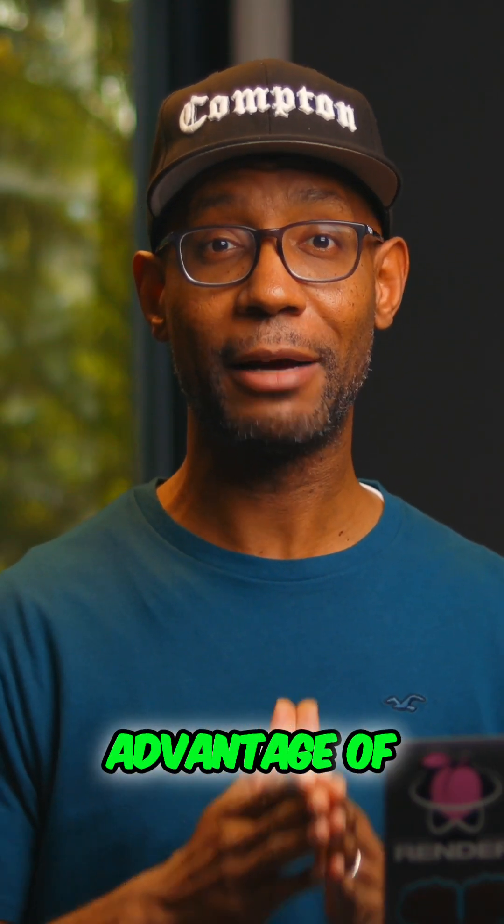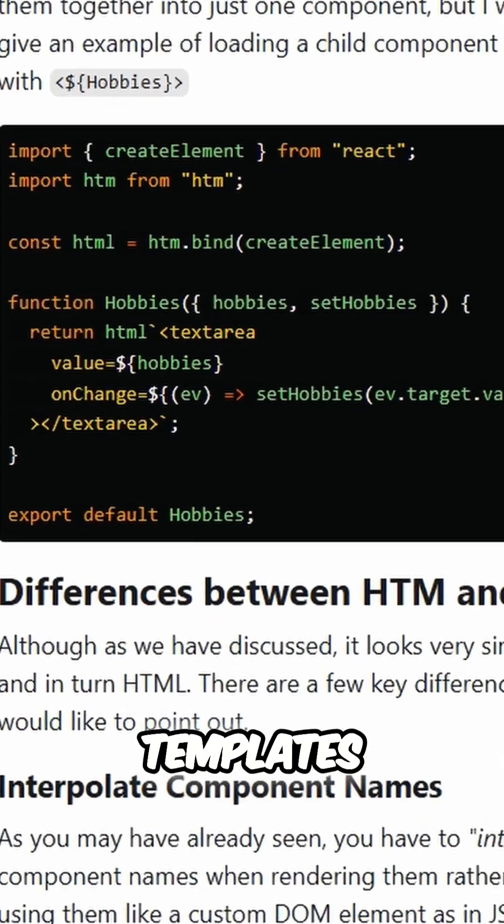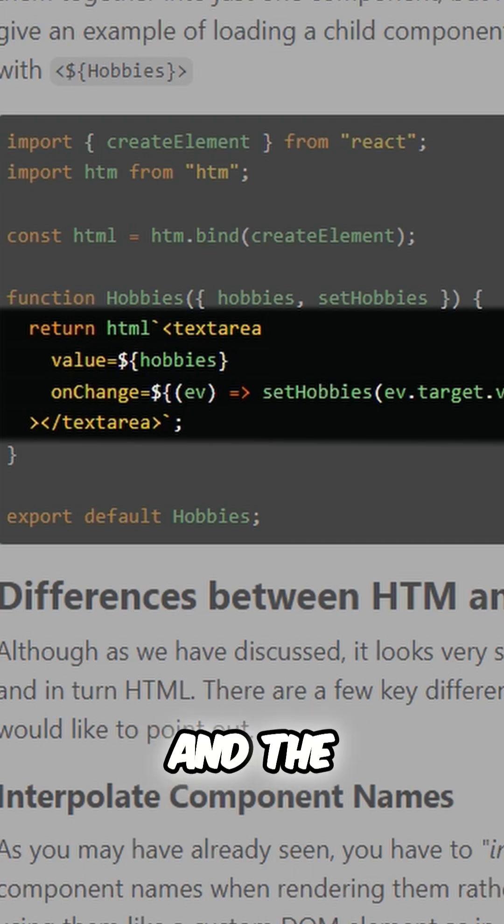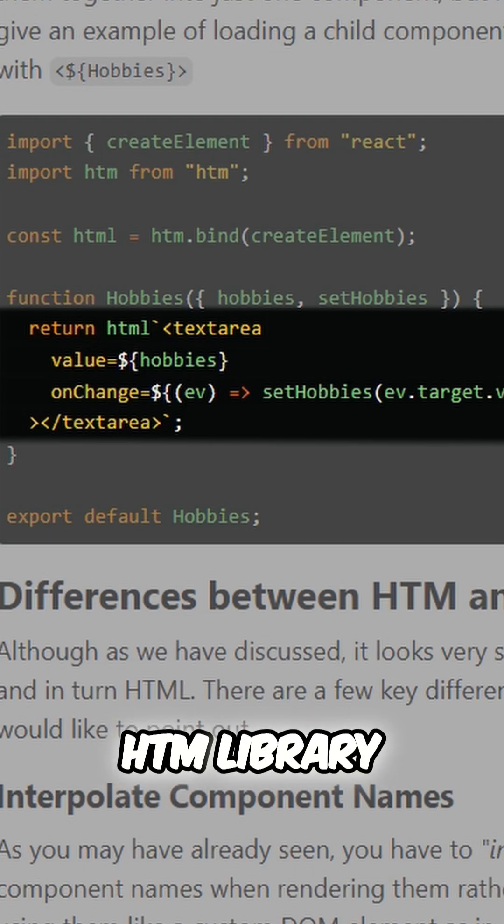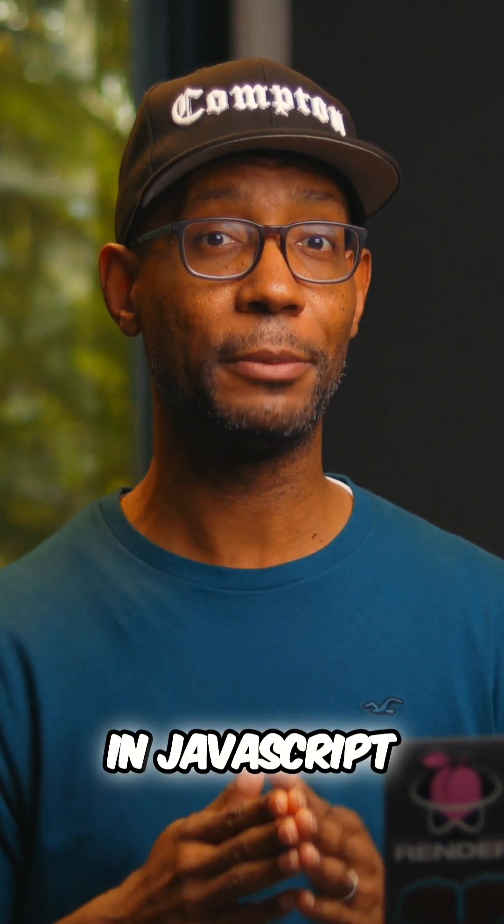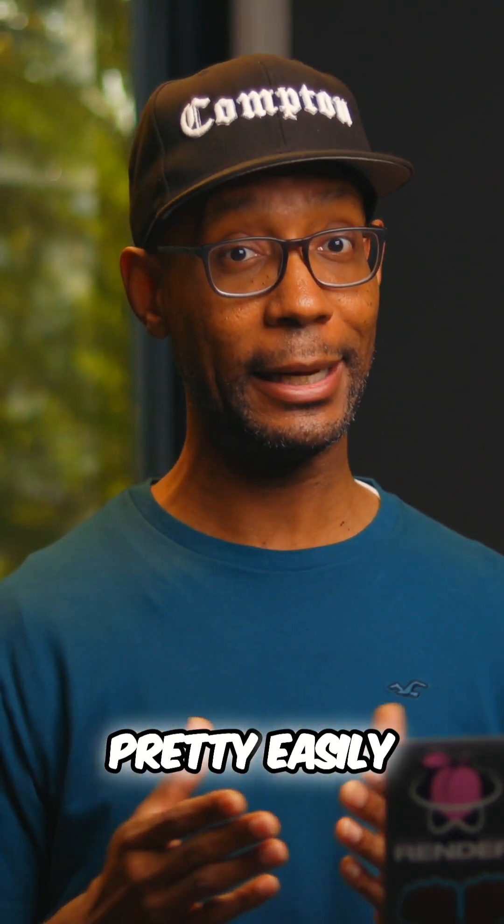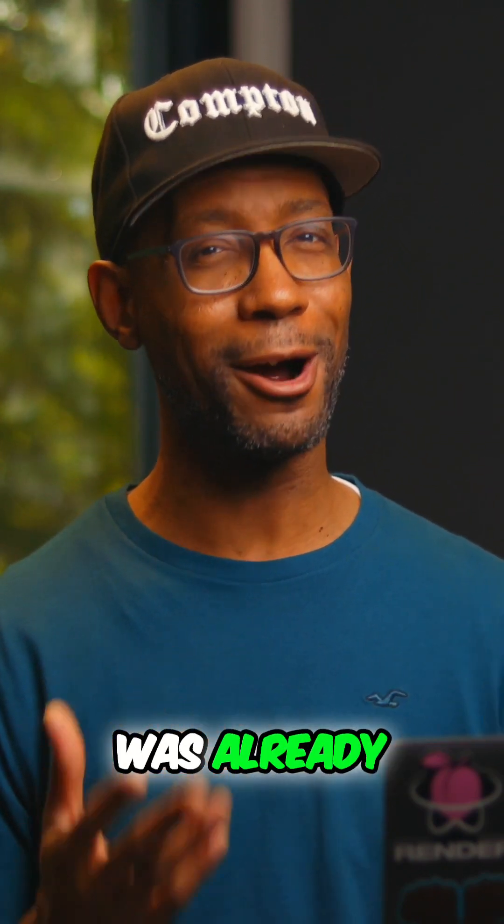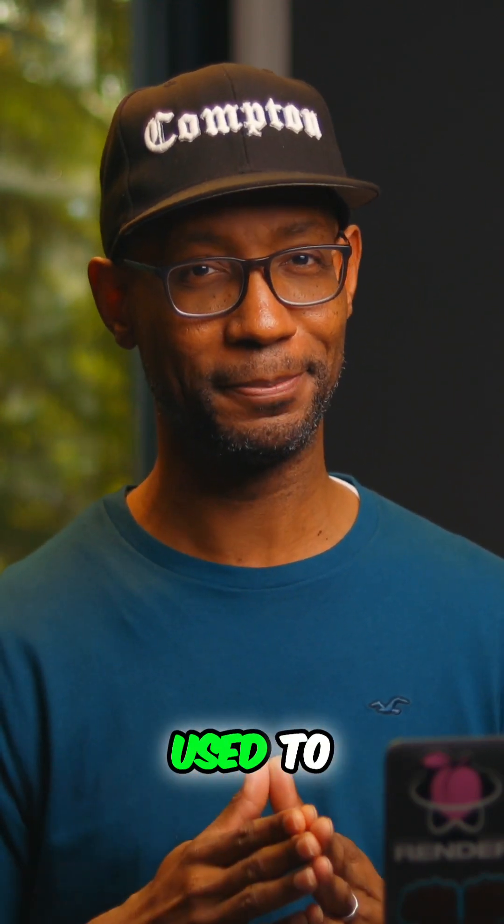By taking advantage of the tagged templates feature of JavaScript and the HTML library, I could write HTML in JavaScript pretty easily and use all the string interpolation goodness I was already used to.